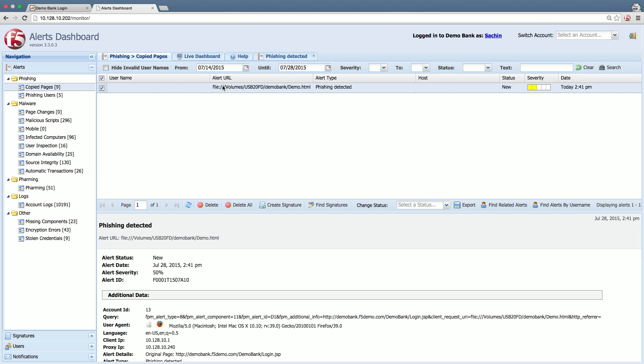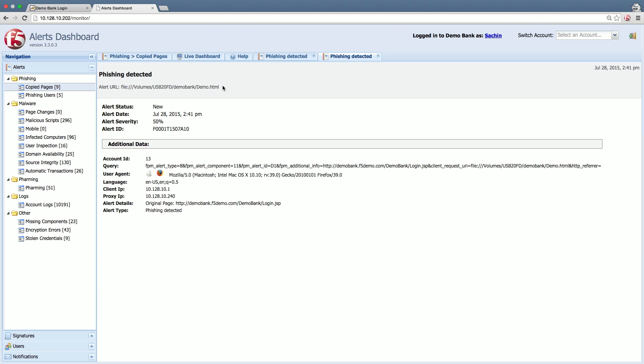This is typically the first notification of a phishing attempt against a legitimate site. The alert provides details that include the path on the local machine where a copy of the login page was saved and the IP address of the fraudster.